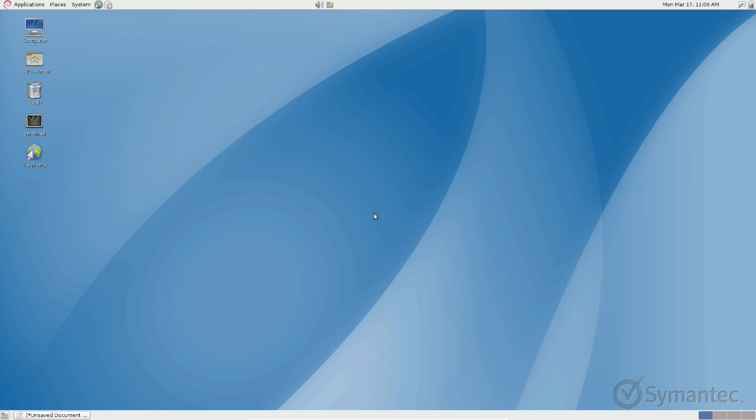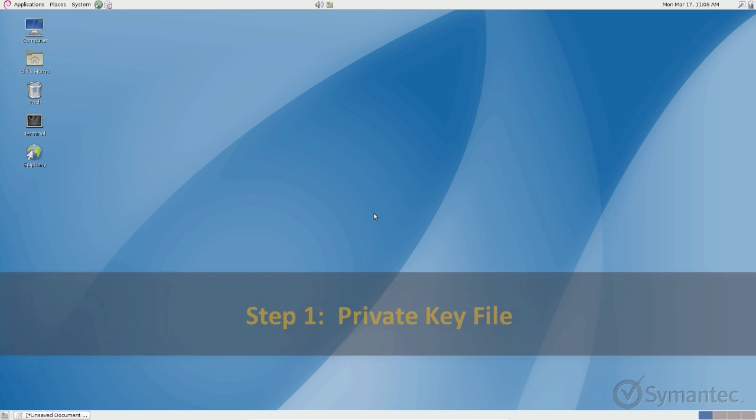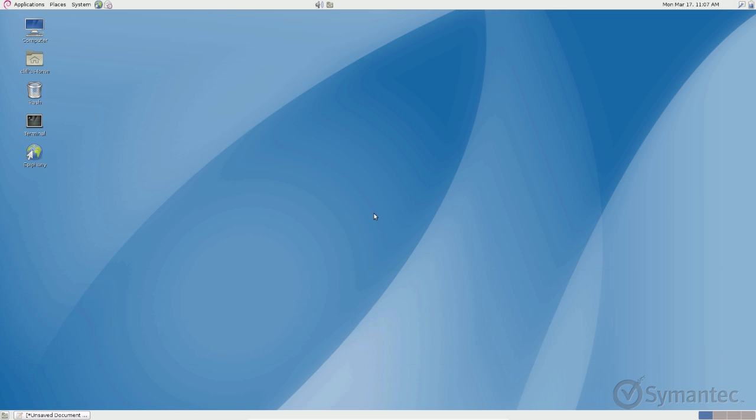Let's begin first by obtaining all the necessary files needed for installation to the Apache server. The private key file is the essential key that decrypts the encrypted information sent to the server. Note that the private key file is not provided by Symantec. It is a file that was created during the CSR generation process and kept on the server at all times. Locate this private key file and ensure it is placed in the directory where you will hold all the certificate files on the server.